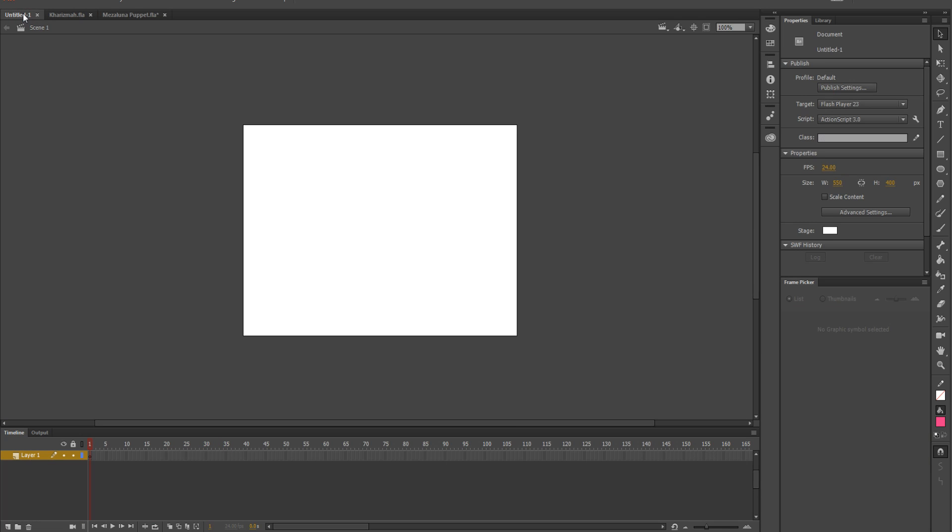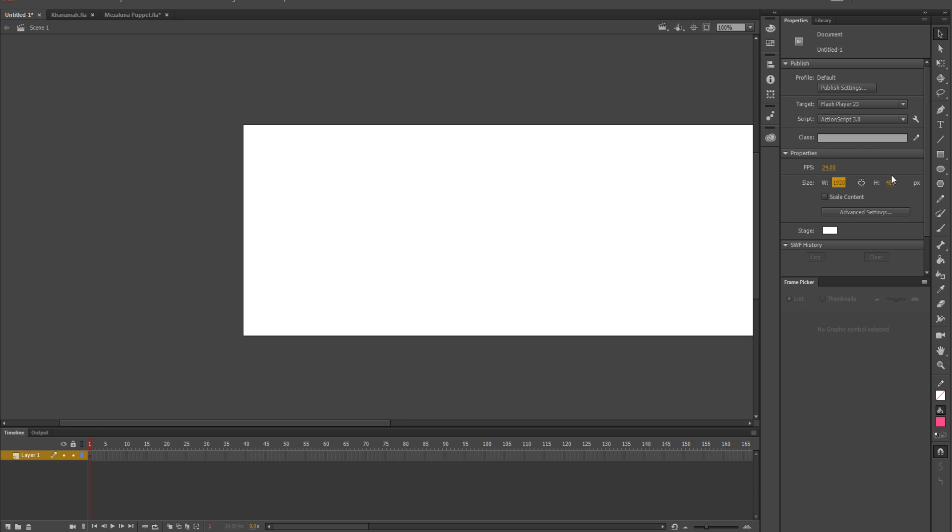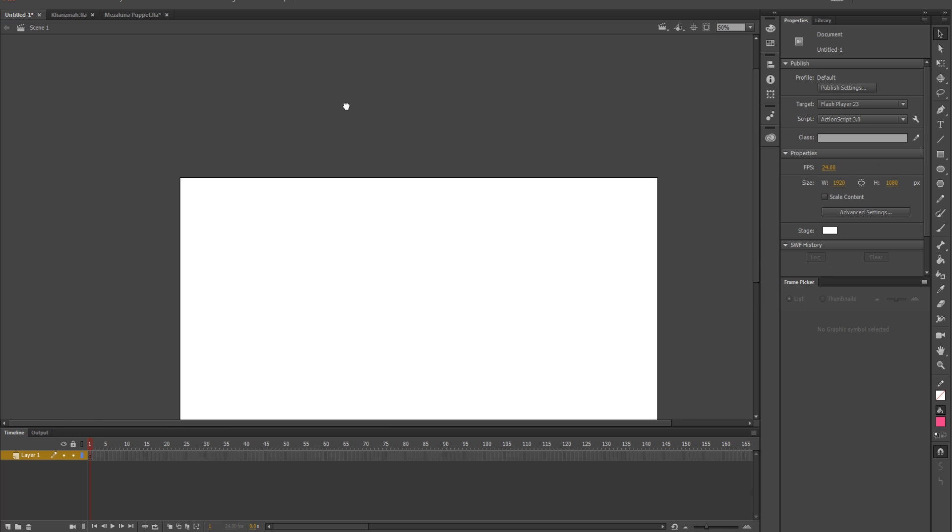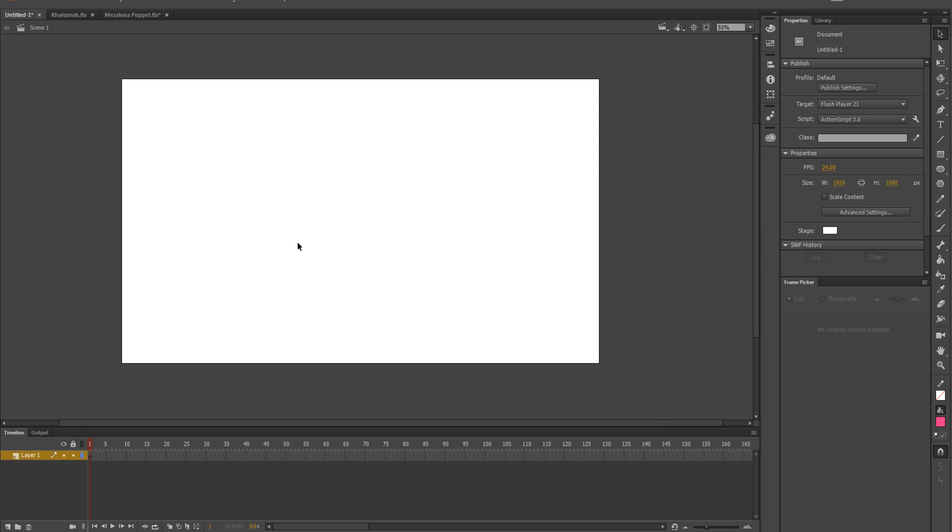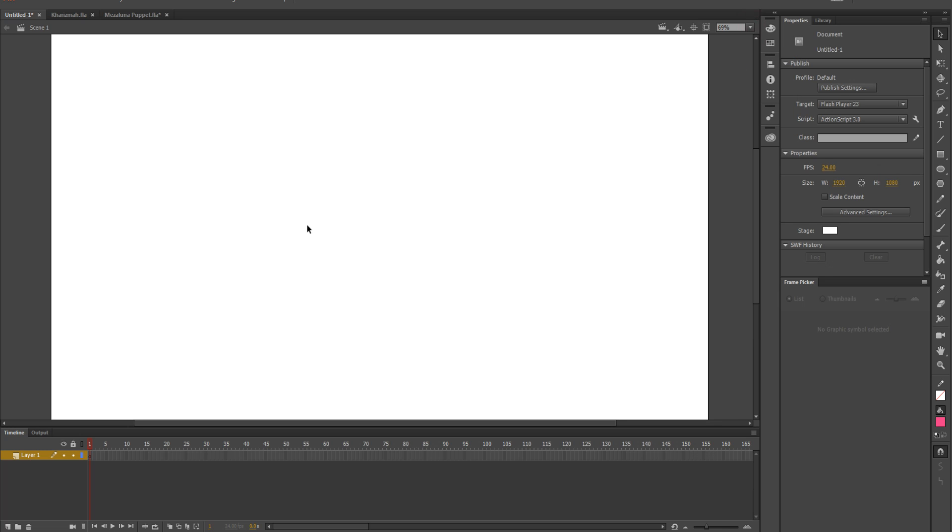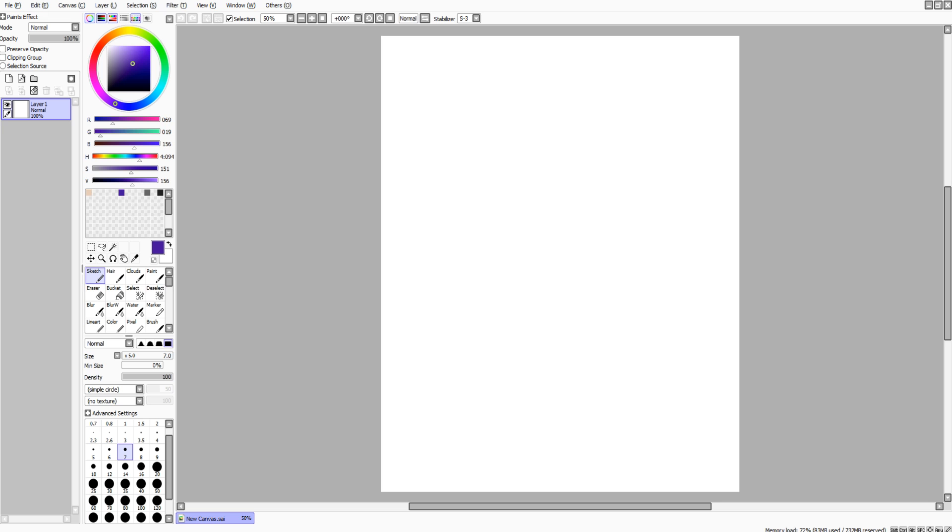I opened up a new document. I'm going to change the width to 1920 and then height to 1080 because that's HD quality. Right now I'm going to go into Paint Tool SAI and I'm going to just sketch out an eye real quick.